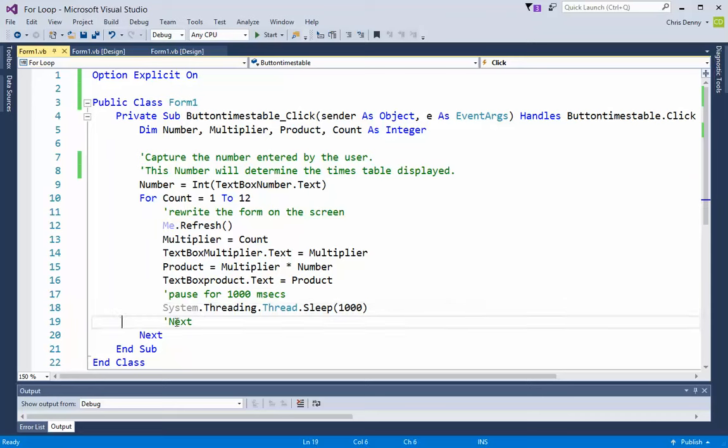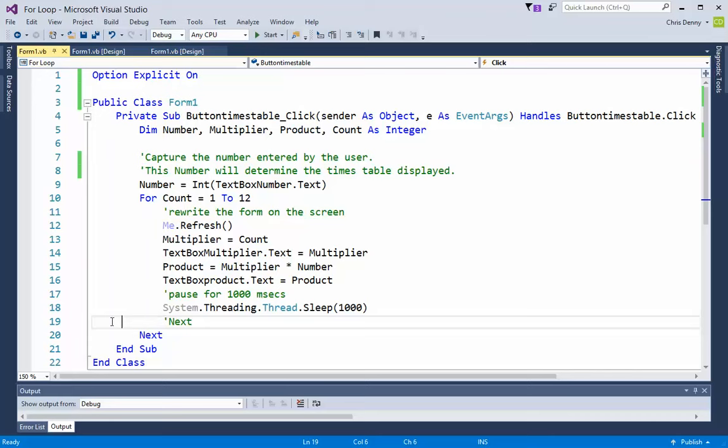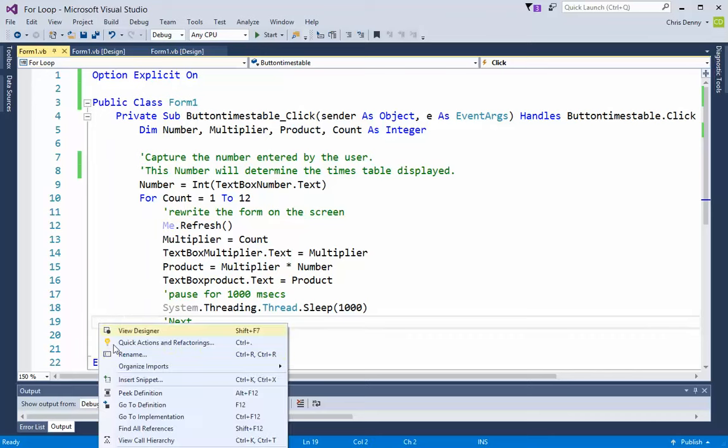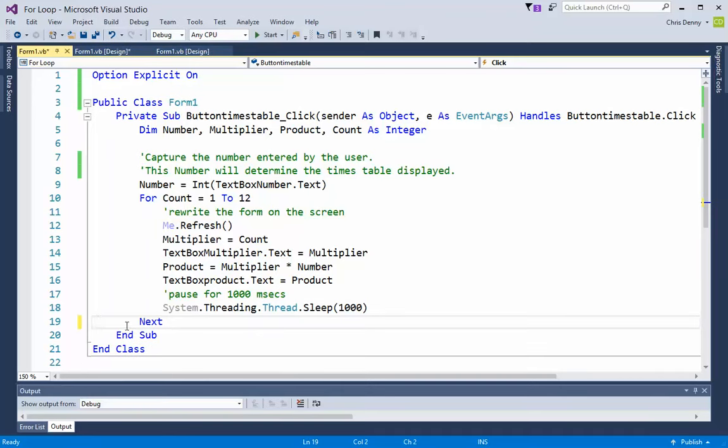Next says this is the end of the loop. We go back to the for and start again until count equals twelve, and then it will go to the end of the subroutine.